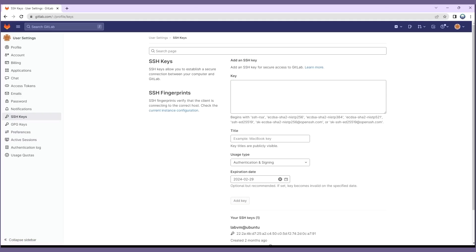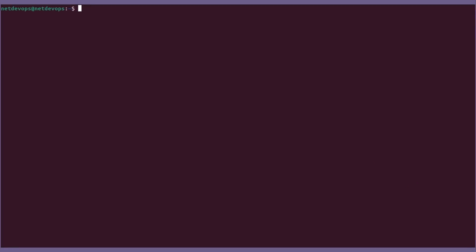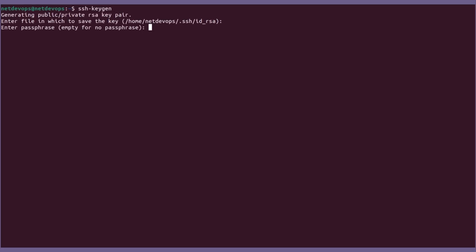Then we can push the changes to the remote repositories effortlessly. To generate a key in the Linux platform use ssh-keygen command. You can add hyphen d flag to increase the key size and also choose other key types if you want.